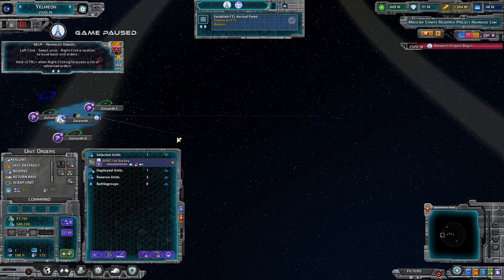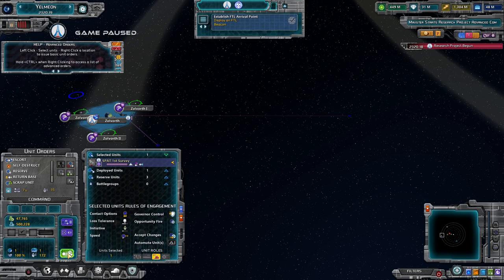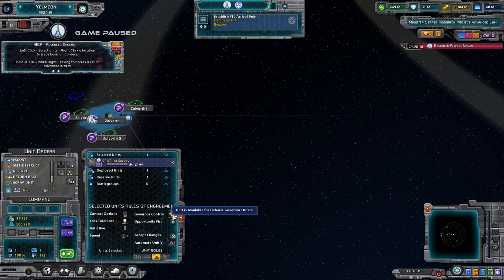Later in the tutorial we'll be able to give individual rules of engagement, specifying how a unit reacts to certain circumstances, automate from here, and toggle governor control. Right now governor control is on, which means if a unit has an order it can repeat — like surveying — it will tend to repeat and move on to the next system. If you turn governor control off, it will stop when done with the sequence you've given it, and will not automatically move on to survey another system.